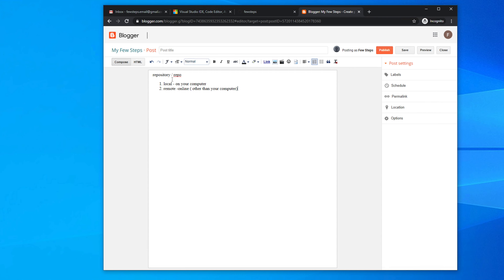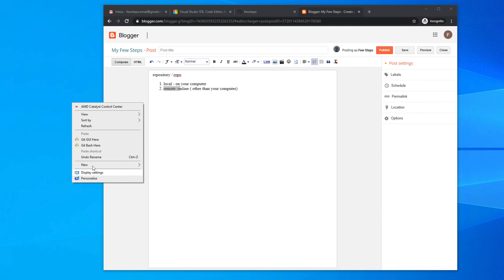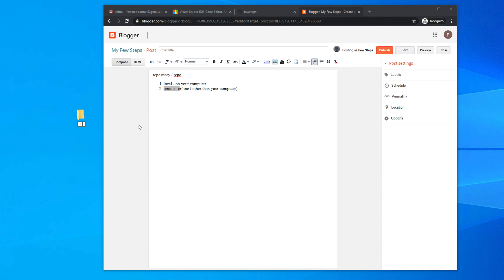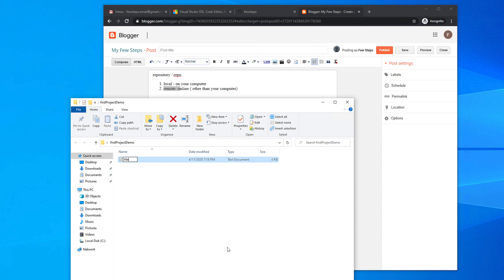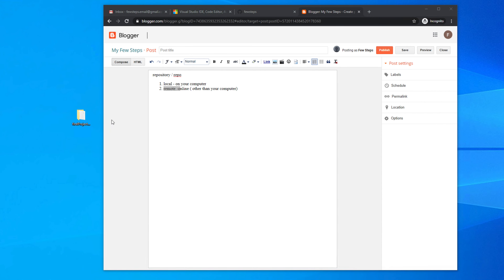So these two terms are very important: local and remote. Local repository means on your computer, and remote means where you will save your code online. For example, if I create a folder on my computer — say 'first project demo' — and inside it create a file like 'file1.txt', that is our local repository.